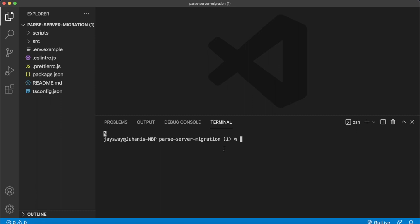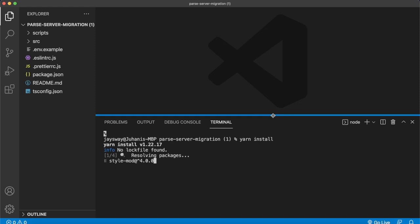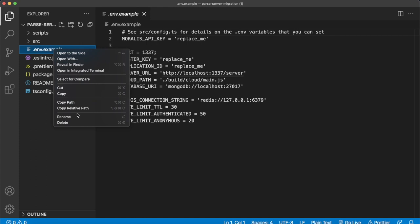Go ahead and install all the dependencies by running yarn install in the terminal. While that's running, you can close that and open the env.example file. We'll change the name of the env.example file — rename it to just .env. Save that. And now you have a few environment variables we have to fill out.